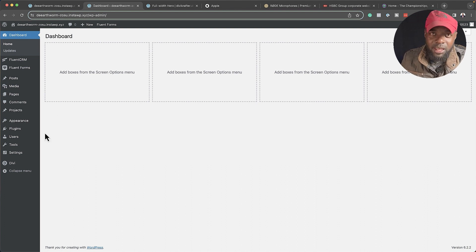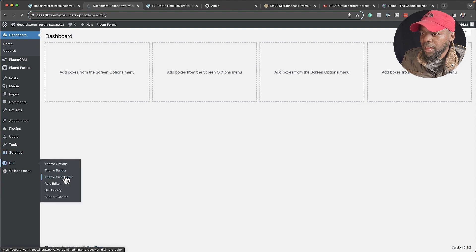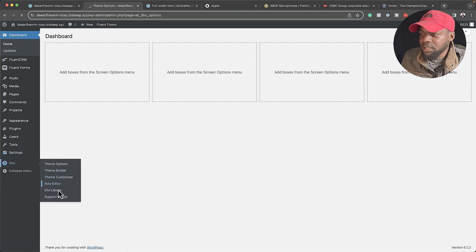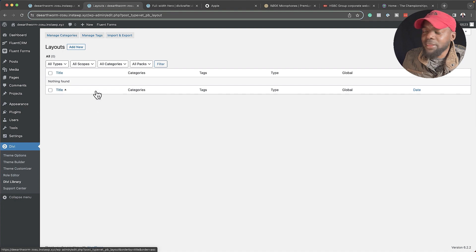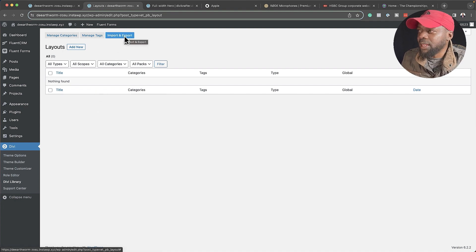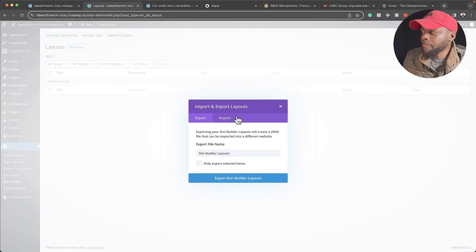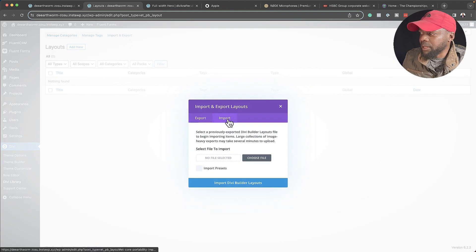What we're going to do is come back to our website here and install it. Installing it is very easy. We're going to come over here to Divi, hover over and click on Divi Library. As you can see, there's nothing in the library. All we have to do now is import all the layouts. I'm going to click here on Import, and then click on Import.